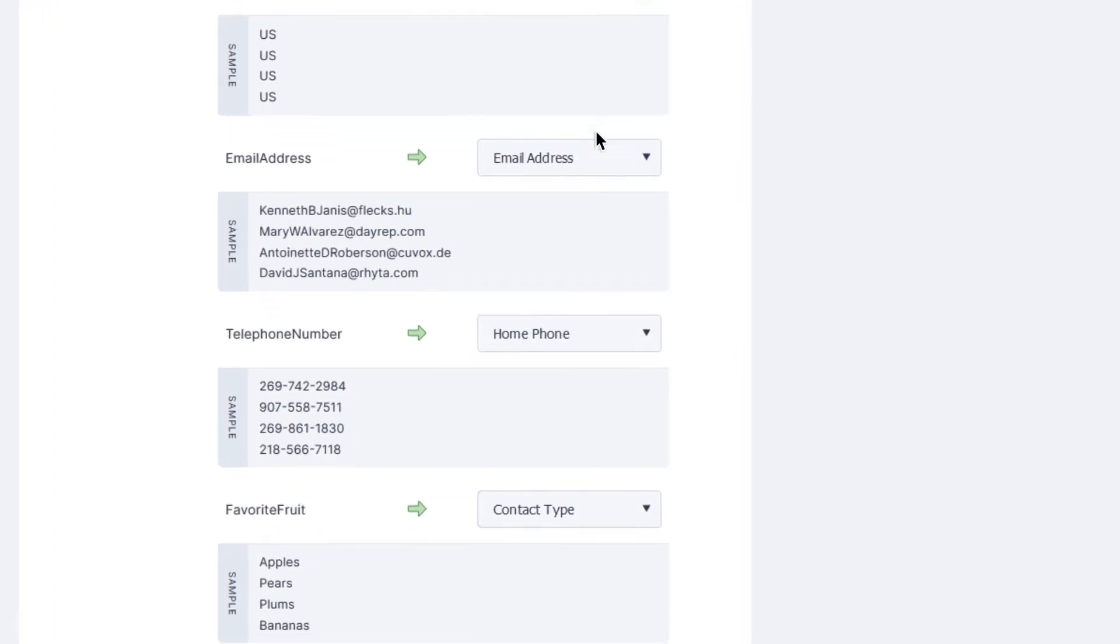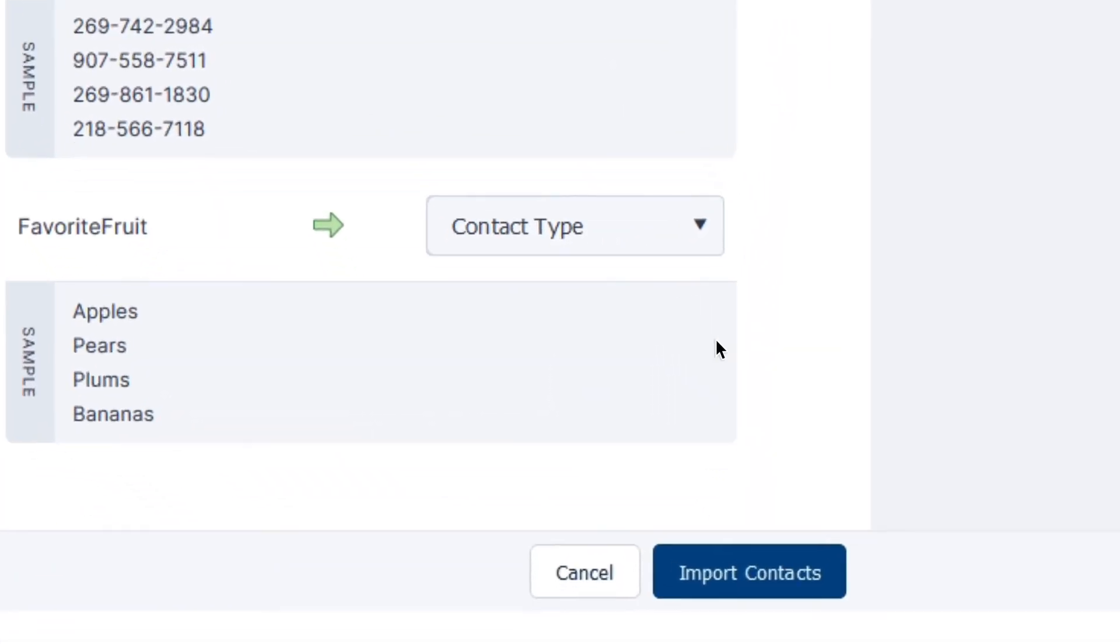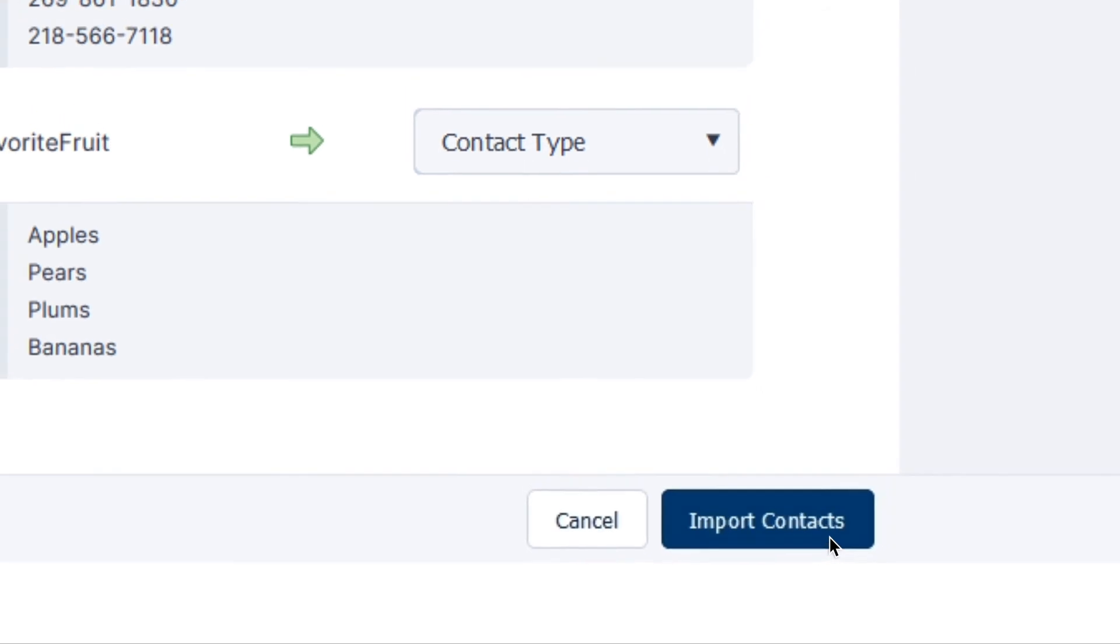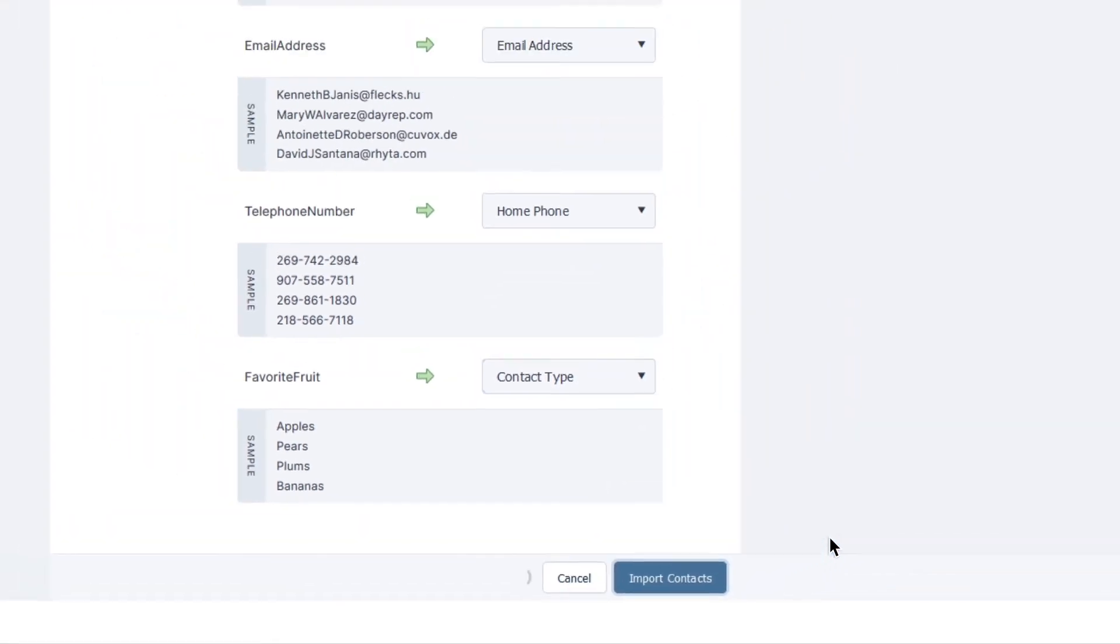After verifying that everything looks correct, you can complete the import by clicking the Import Contacts button in the bottom right-hand corner.